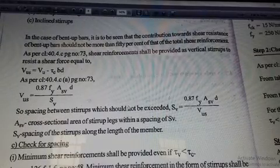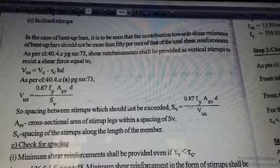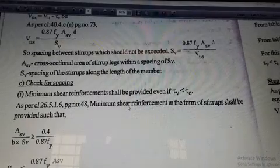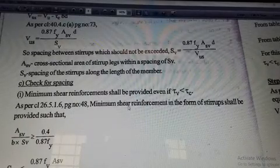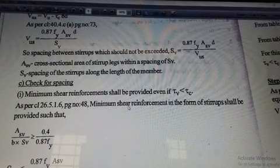I hope it is all clear for you. In the next session, we can discuss the numerical problems for the design of shear reinforcement. Thank you.